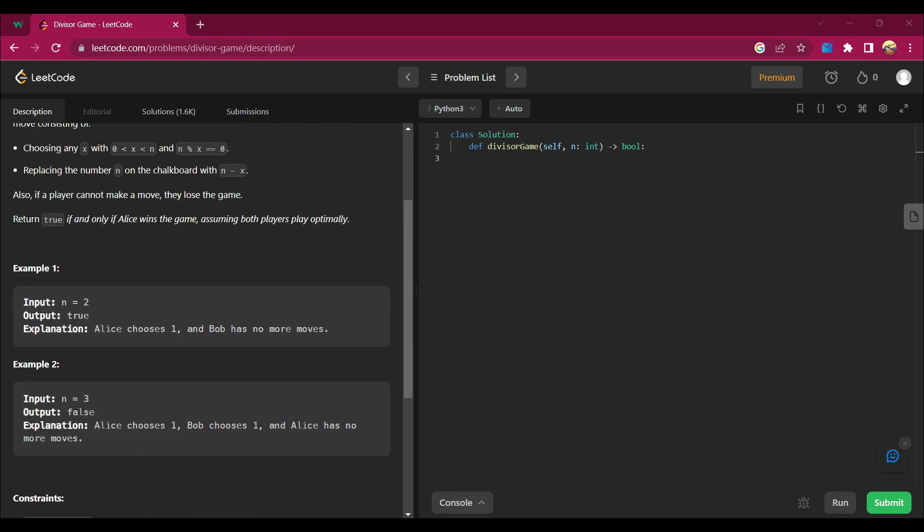So how is she gonna win the game? I will tell you the logic behind it. See, first of all, if n equals 2, let's see how Alice will win. I will say that if n equals 2, then Alice will first choose 1, so automatically she will win.